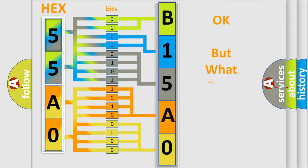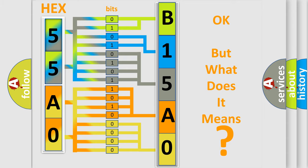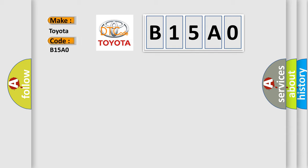The number itself does not make sense to us if we cannot assign information about it to what it actually expresses. So, what does the diagnostic trouble code B15A0 interpret specifically? Toyota car manufacturer.